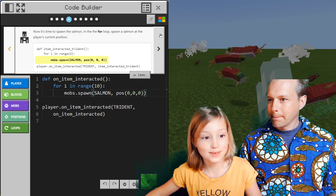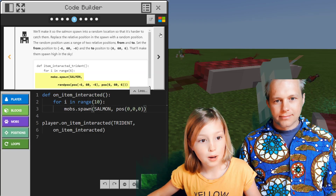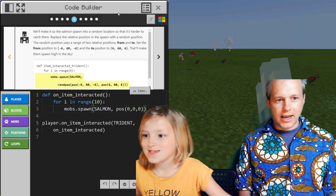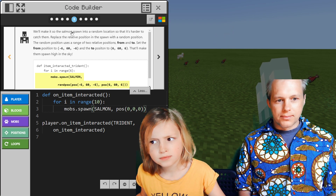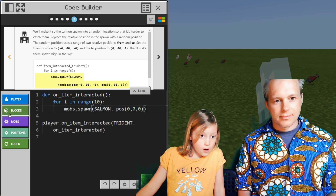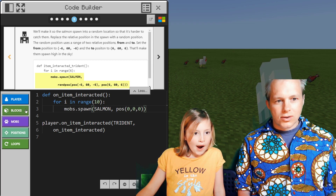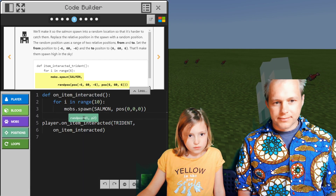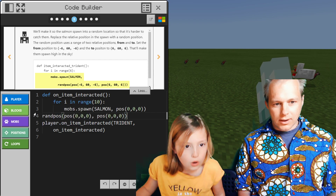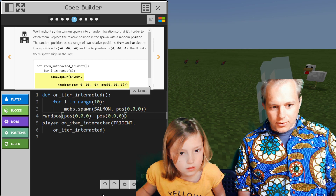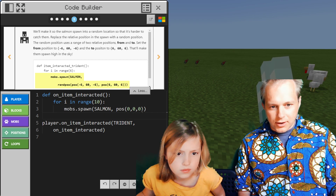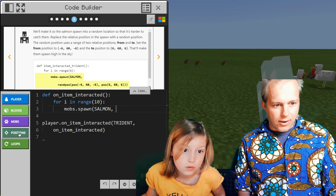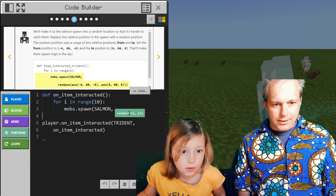When will we add some water? We'll make it so salmon spawn in random locations so it's harder to catch them. We're going to spawn them in different spots. We're going to use pick random. Right now we're always spawning them in the same spot. Let's undo this and introduce pick random.